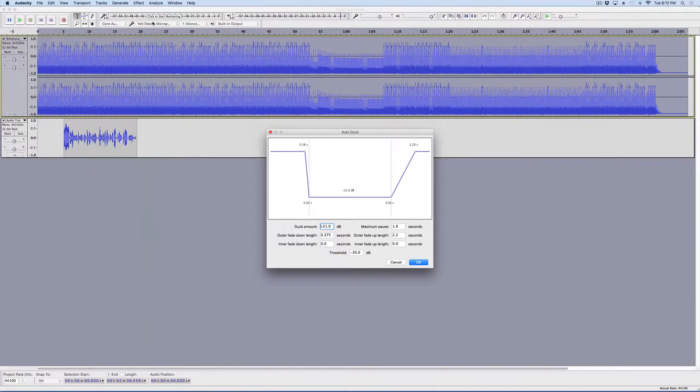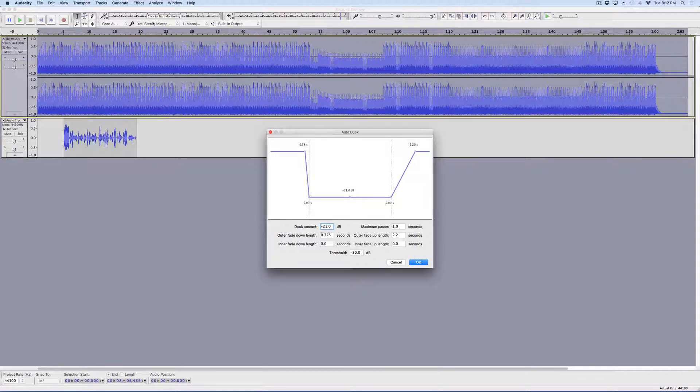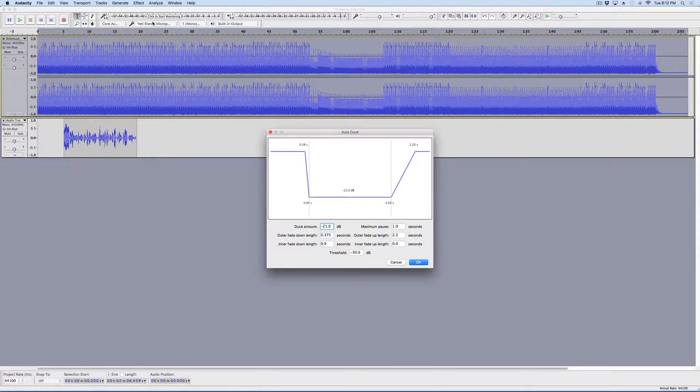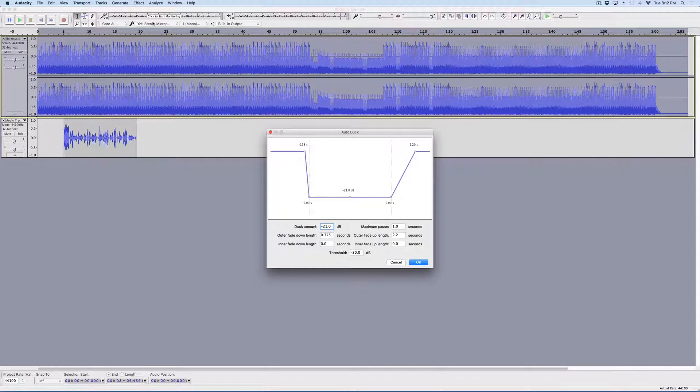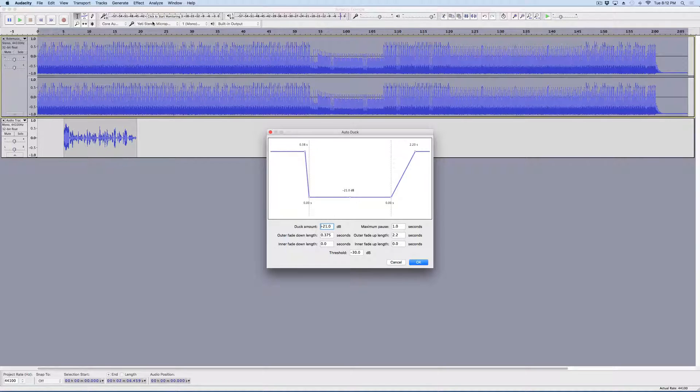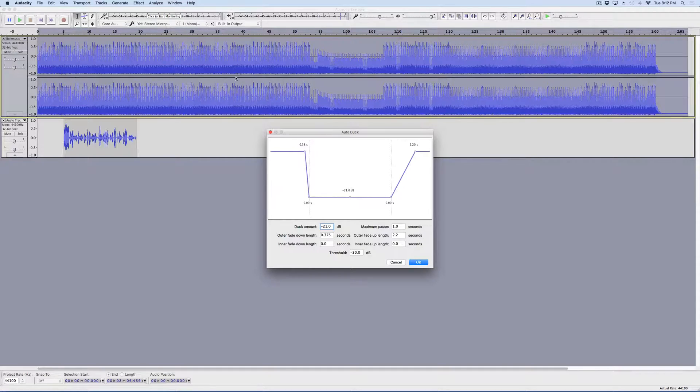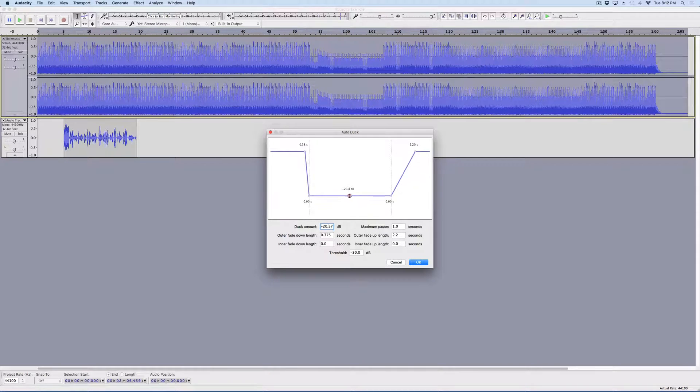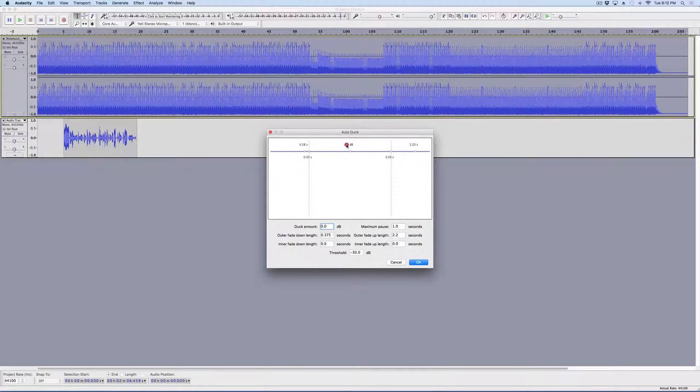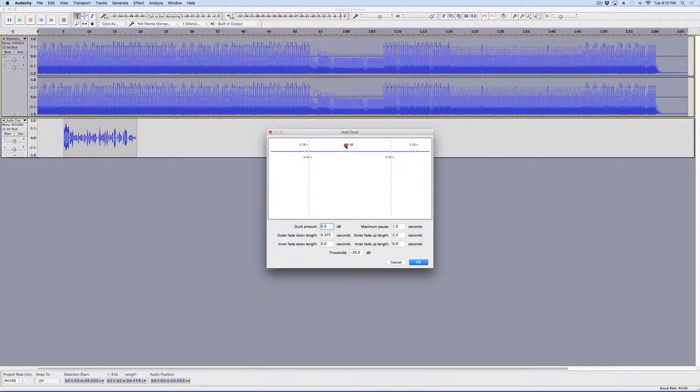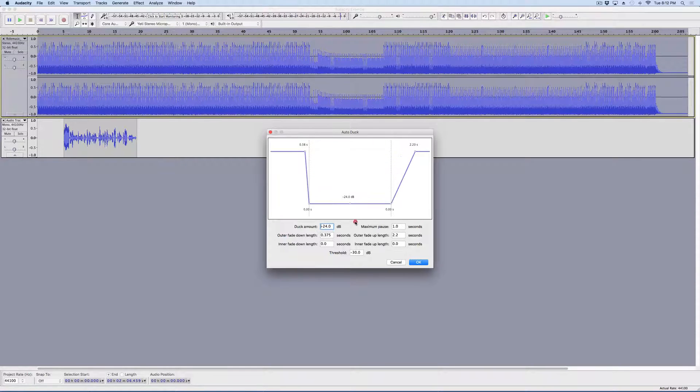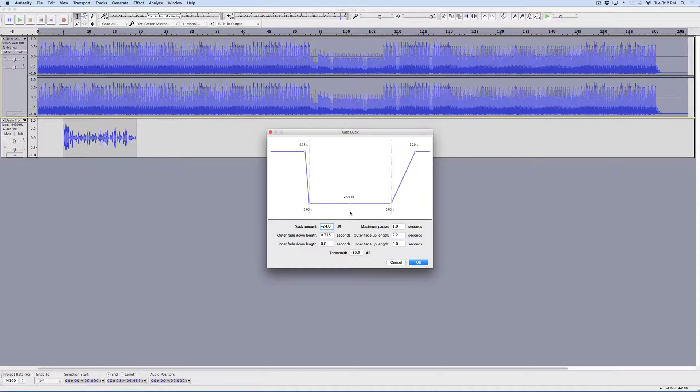And this menu will pop up here. This menu controls how quiet the track will get, how quiet the music will get while my voice is speaking. So, that is this slider here. This, if you drag it all the way to the top, won't make the music any quieter. And this will make it pretty quiet. And I'm actually going to go right about there.